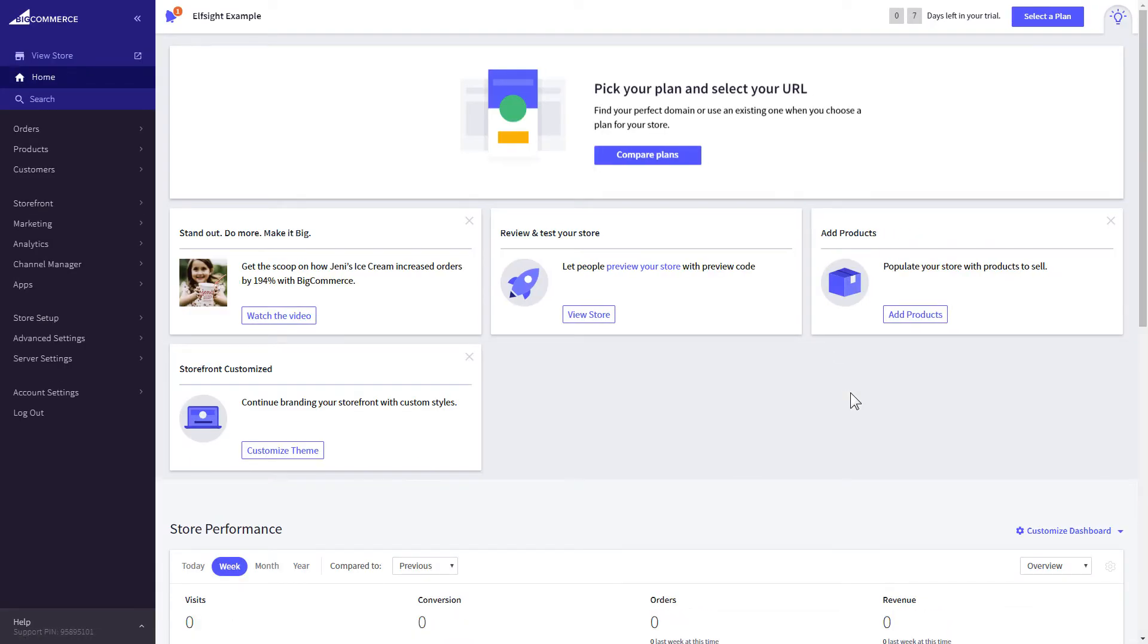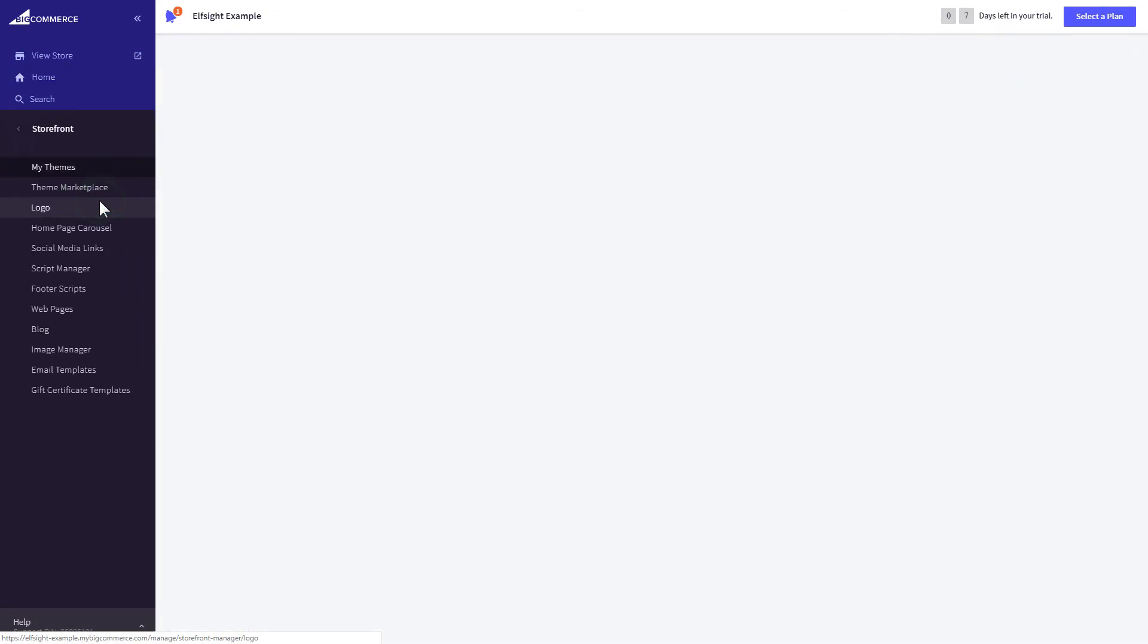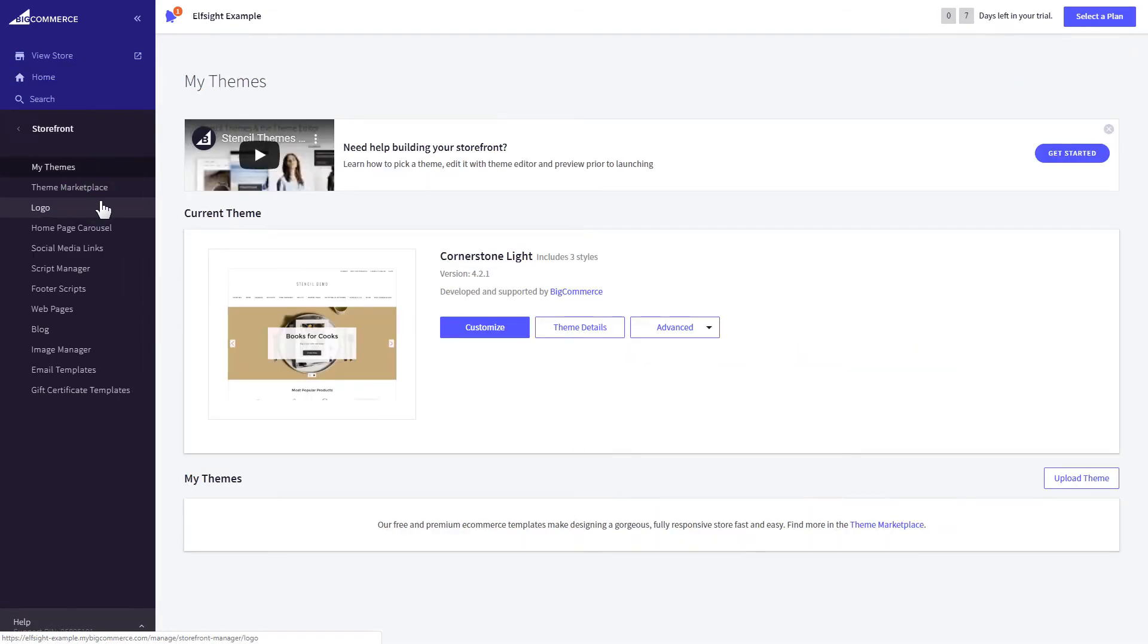After you've logged in to your BigCommerce admin panel, go to Storefront section. Next, click on Web pages.